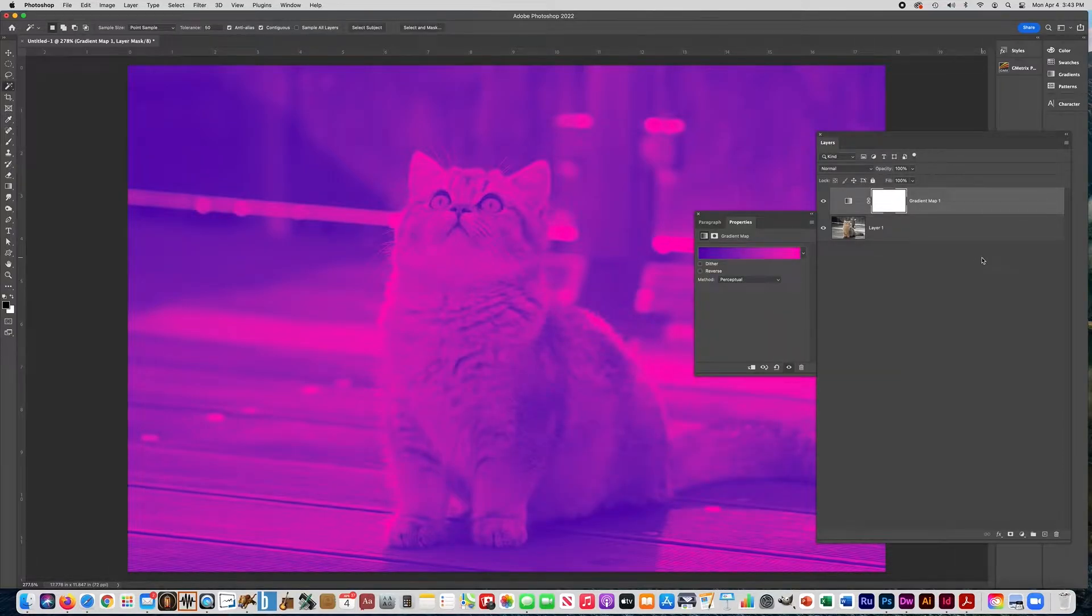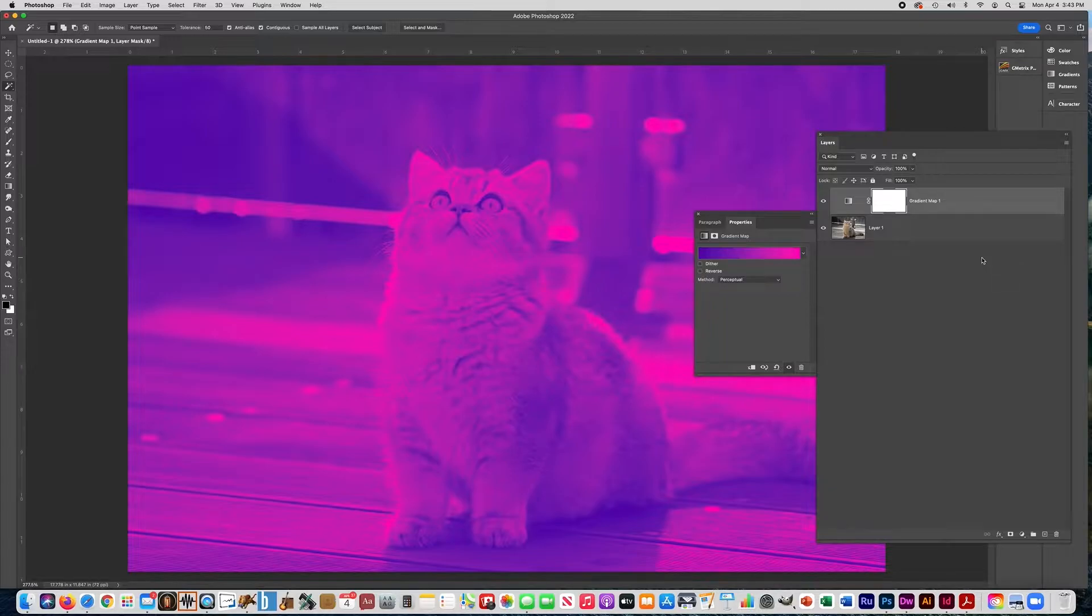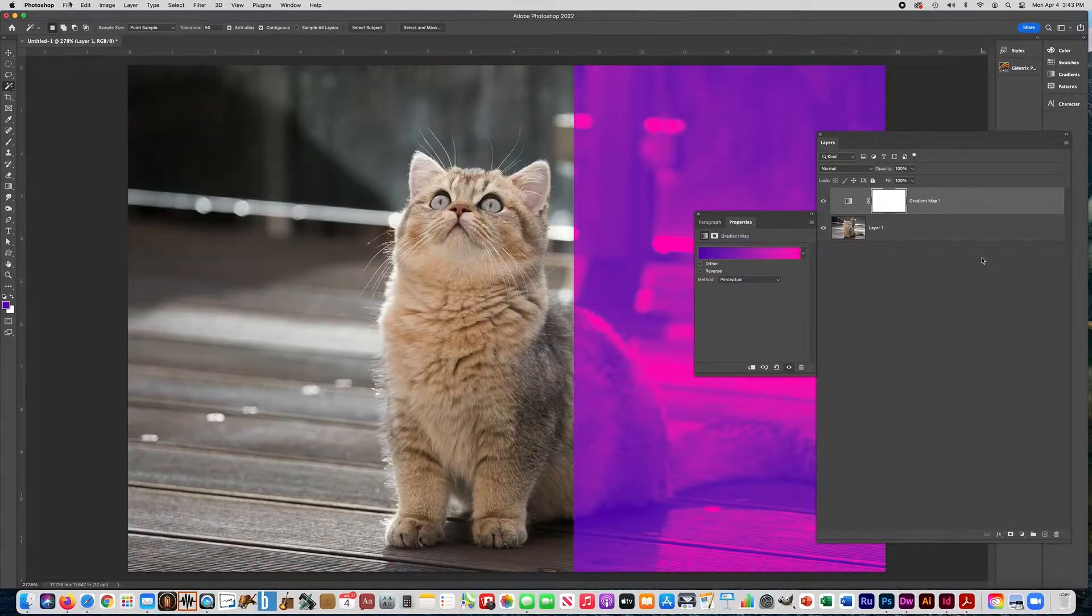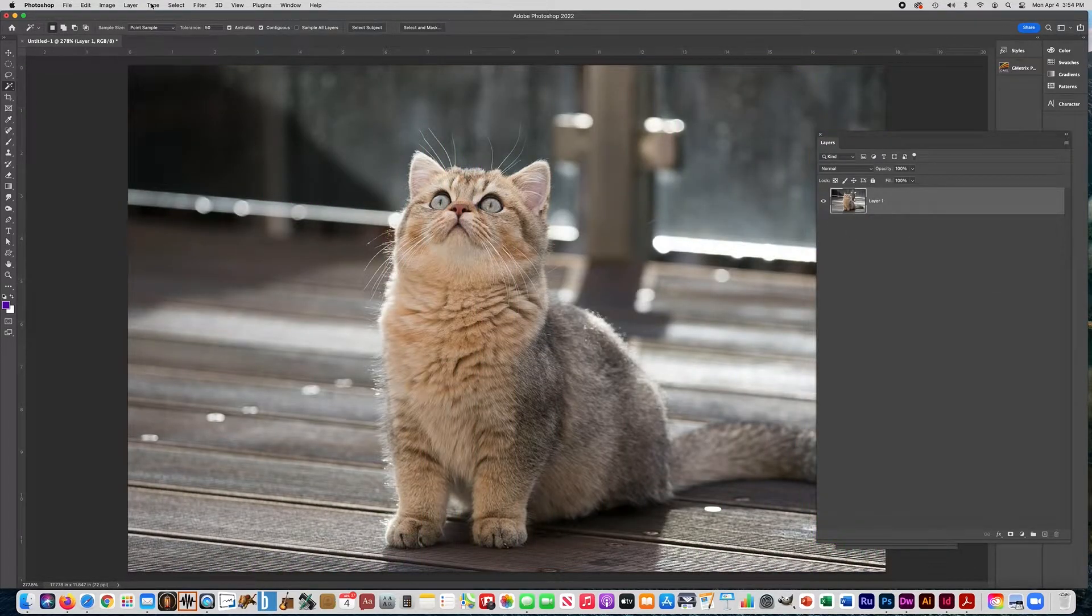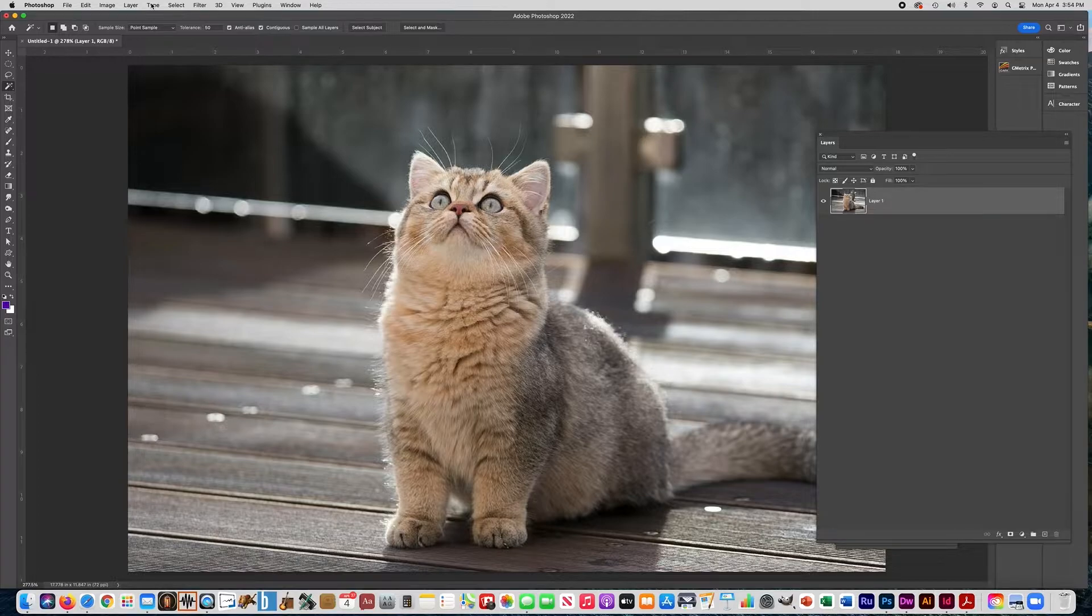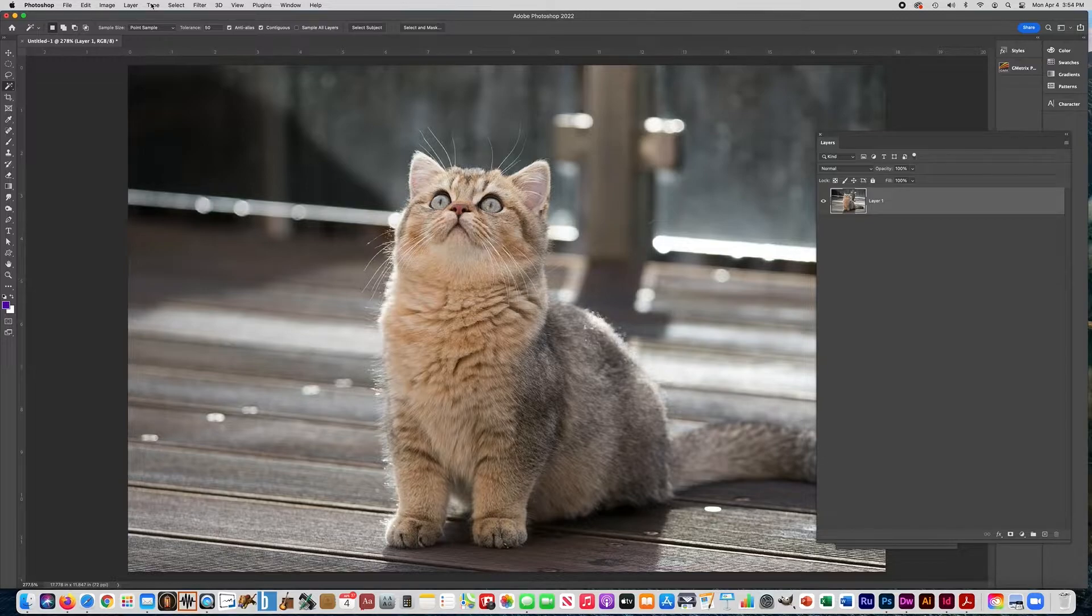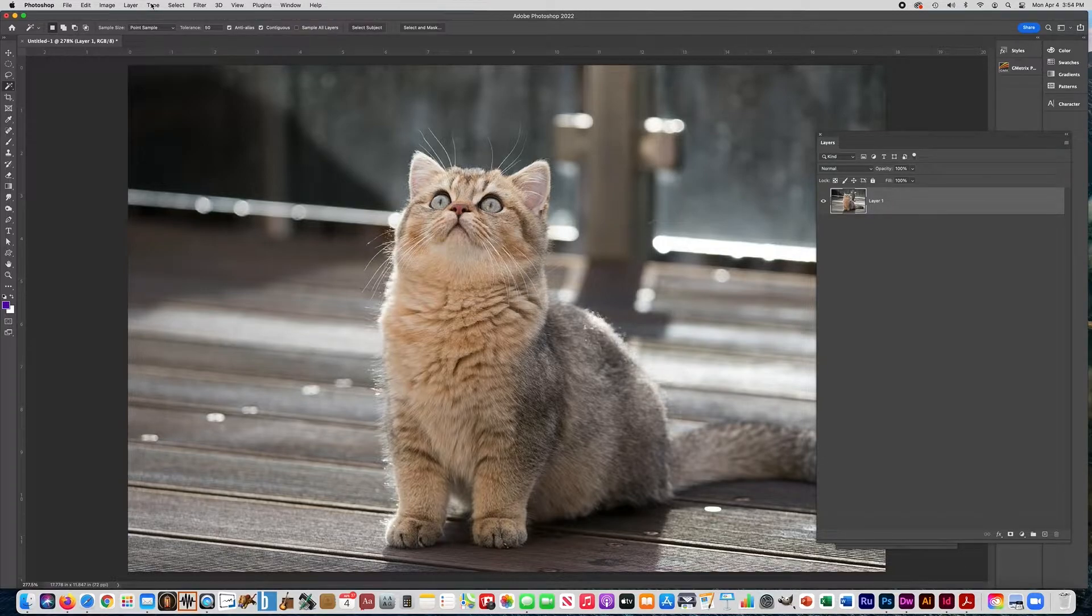And now we have a duotone, a photograph made up of two different colors. We have magenta and purple. I want to show you another way to do a duotone. The first way I showed you, I like to use especially if I'm doing something digital, going to be put on a website or presented digitally only.